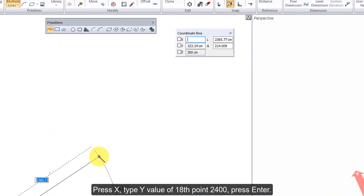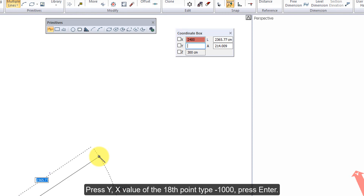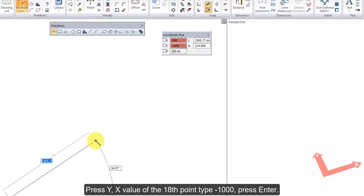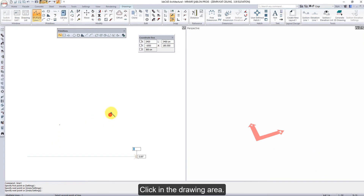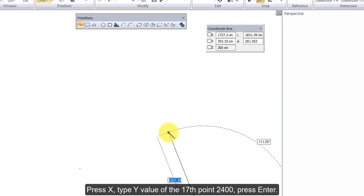Press X, type Y value of 18th point 2400. Press Enter, press Y, type X value of the 18th point minus 1000. Press Enter, click in the drawing area.